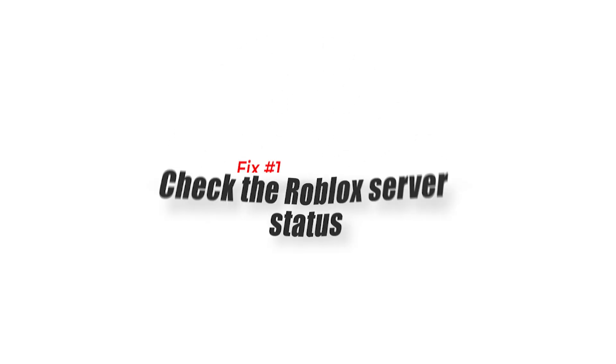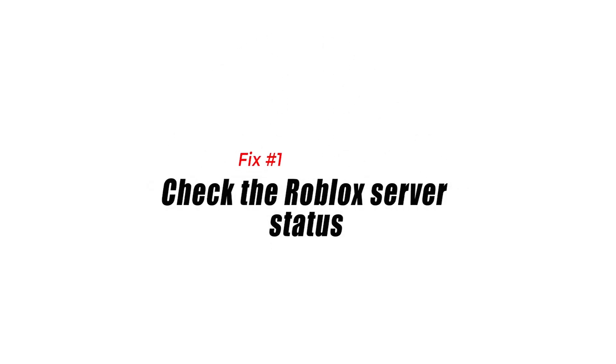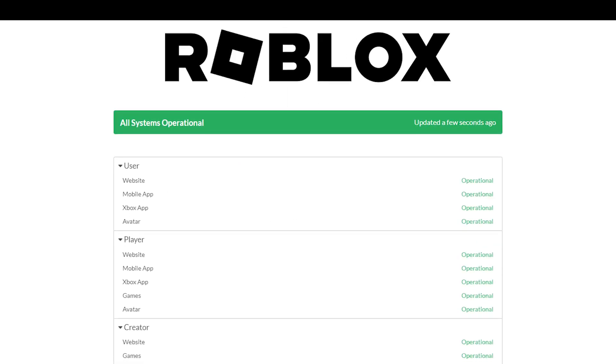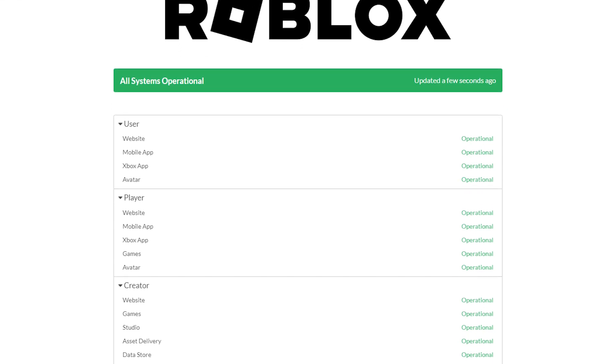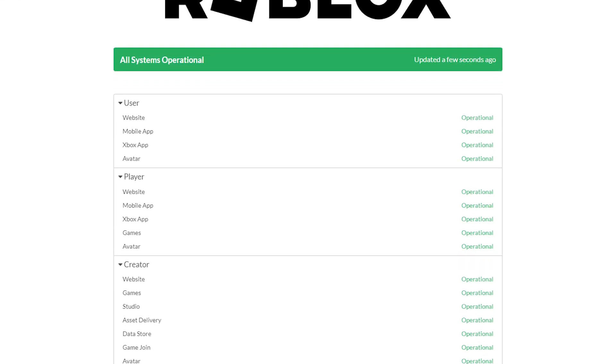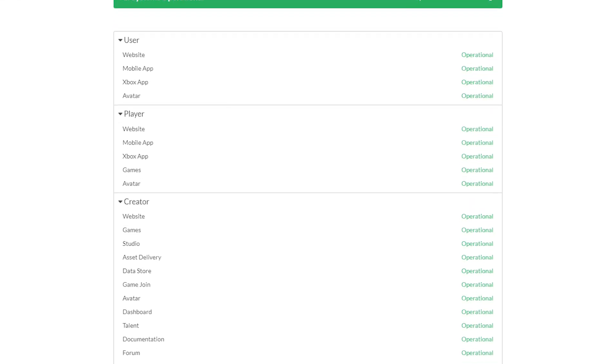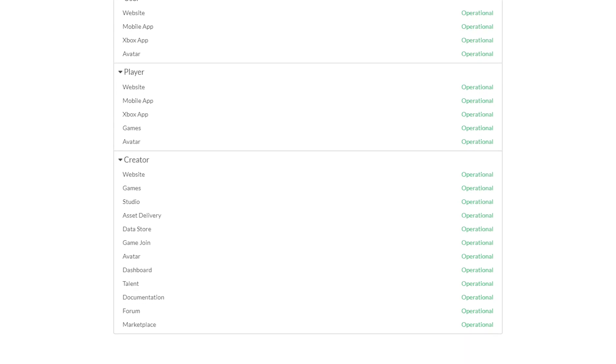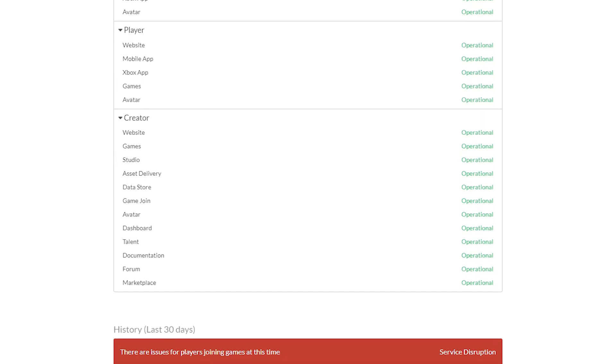Fix 1: Check the Roblox server status. Most of the time, Roblox error code 277 is due to a server problem. The first thing you want to do is make sure you check the server status of Roblox.